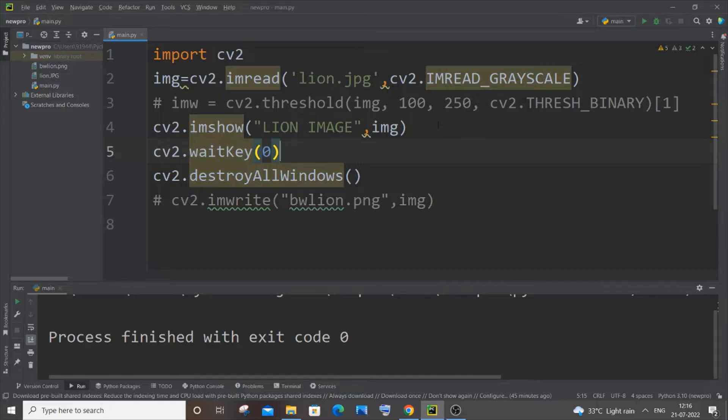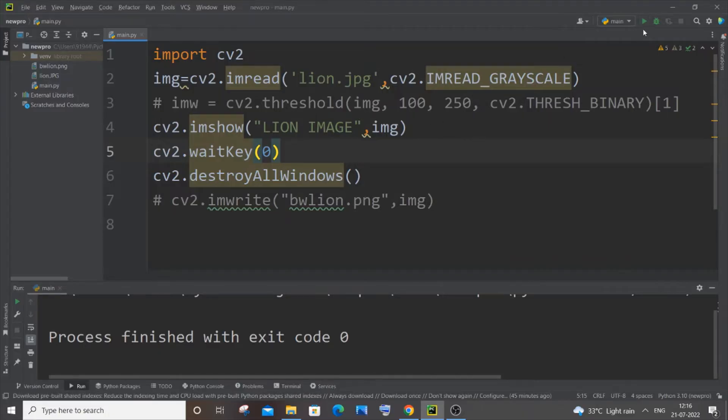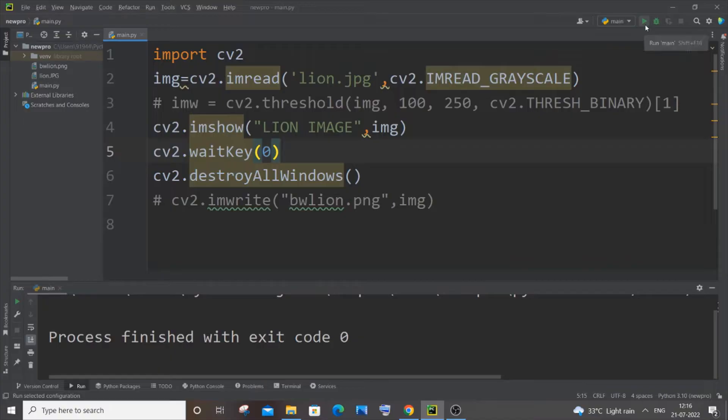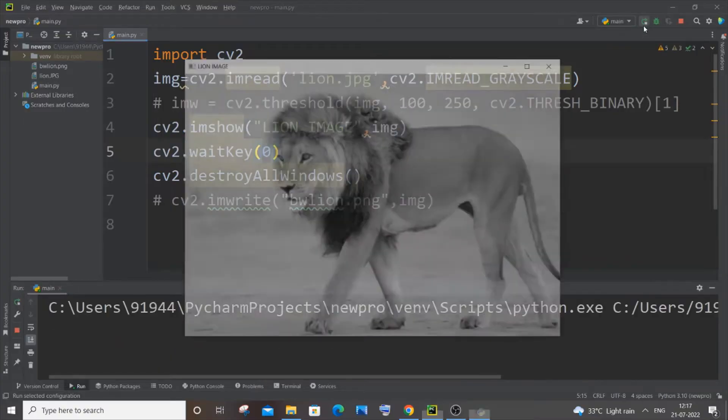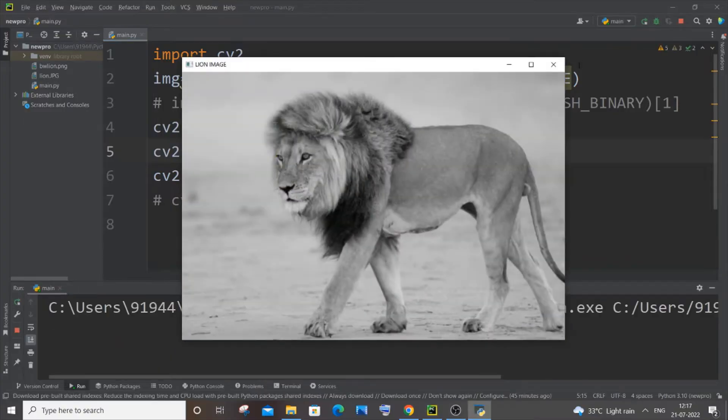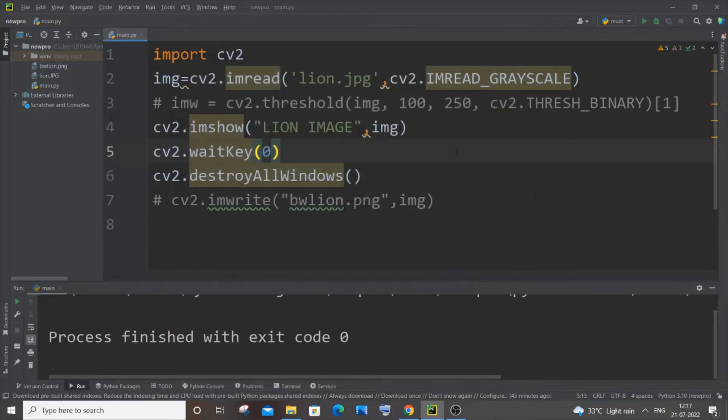Currently I'm having a Python file over here and as you can see, my run button is enabled. So if I just click on it, this program is getting executed. So this works fine.